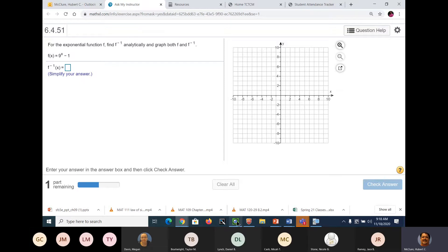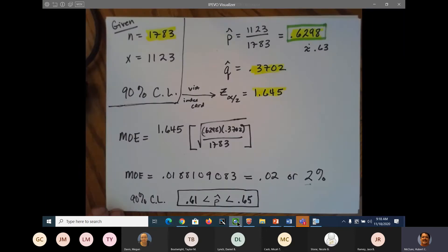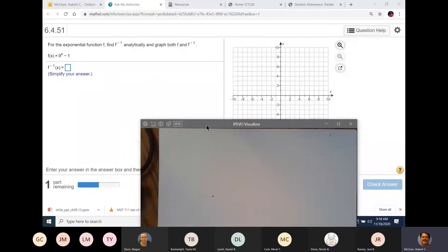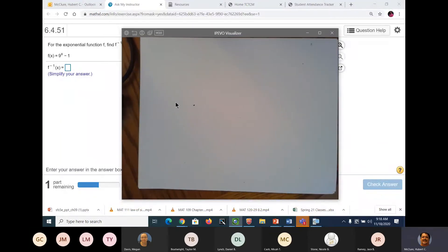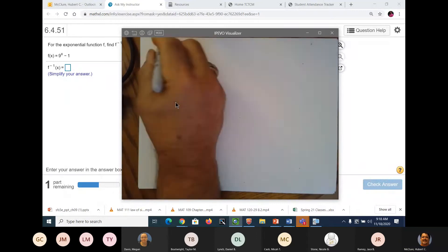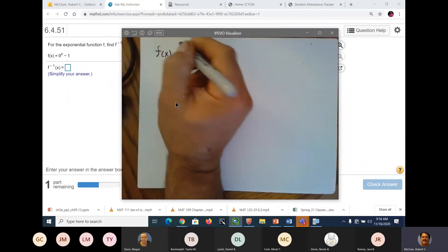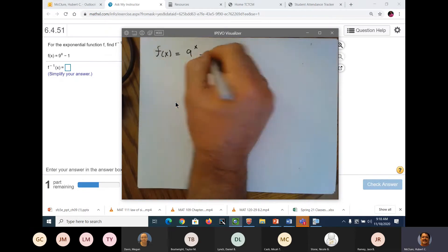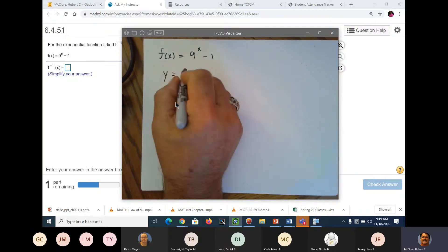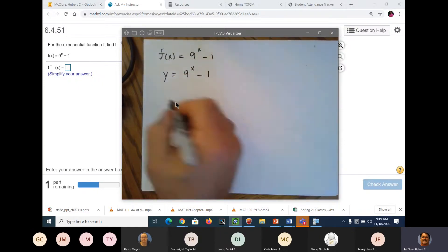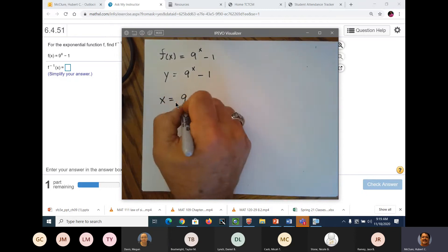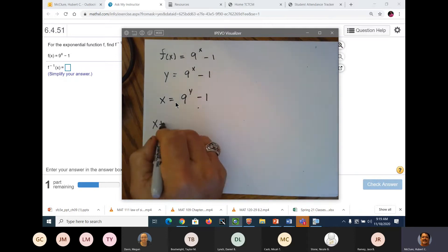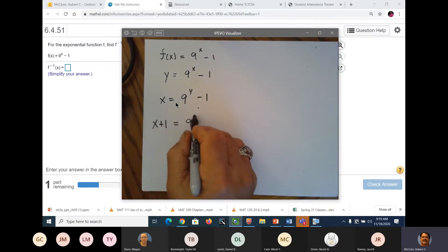So the first thing I'm going to do is pull up my handy-dandy dojigger here. For right now, we're going to do the algebra. We've got f of x is equal to 9 to the x minus 1. y equals 9 to the x minus 1. x equals 9 to the y minus 1. Bring the 1 over — x plus 1 is equal to 9 to the y.